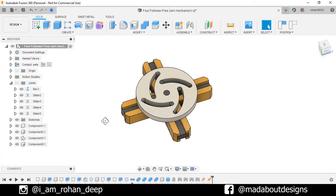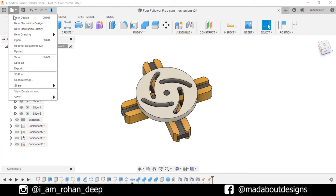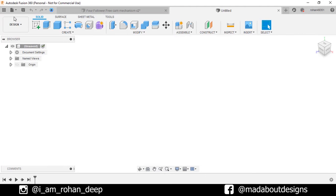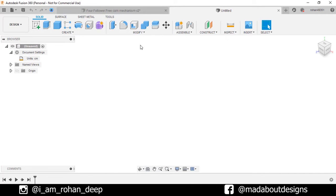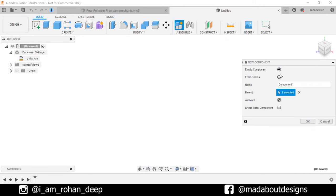First, create a new design by going to Files, select New Design. The unit we are going to use in this tutorial is centimeter. Create a new component and give it a name Cam. Keep it active and click OK.